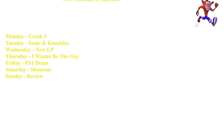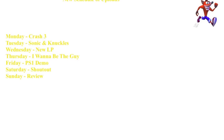Friday will be PS1 demos, so that'll be demo day. I'll be uploading a couple of PS1 demo parts, so stay tuned if you're a fan of the demos.